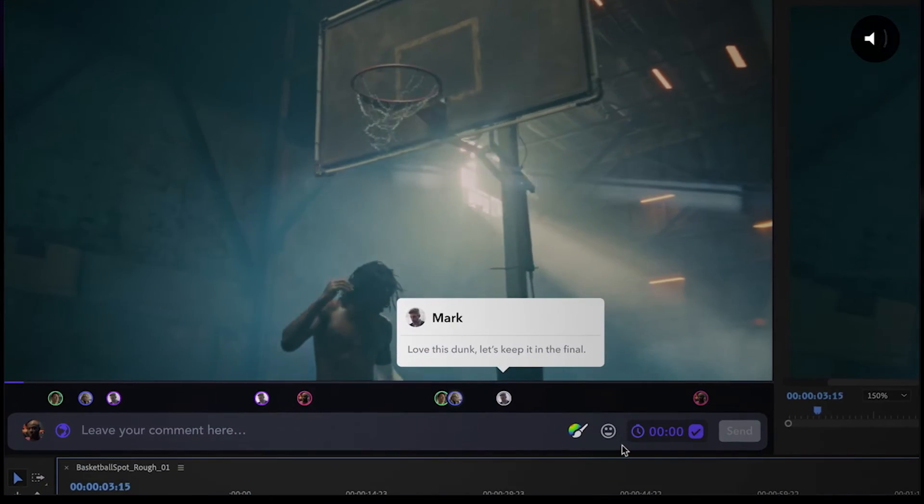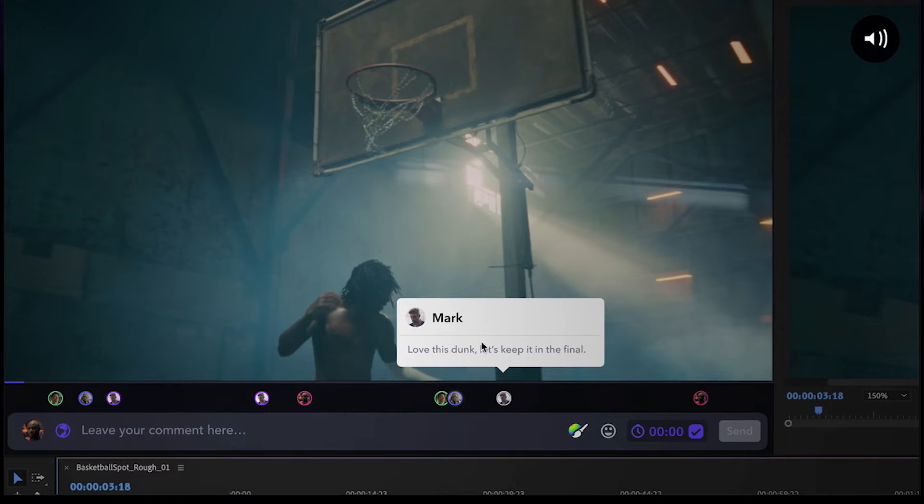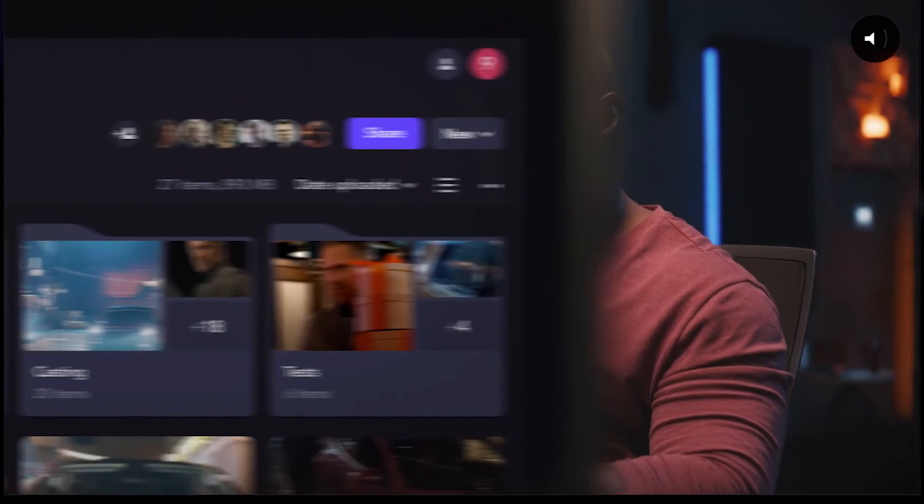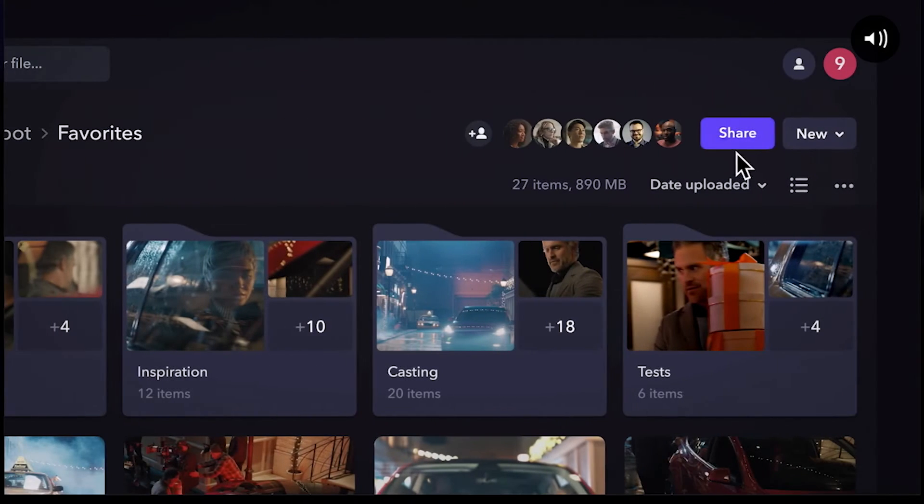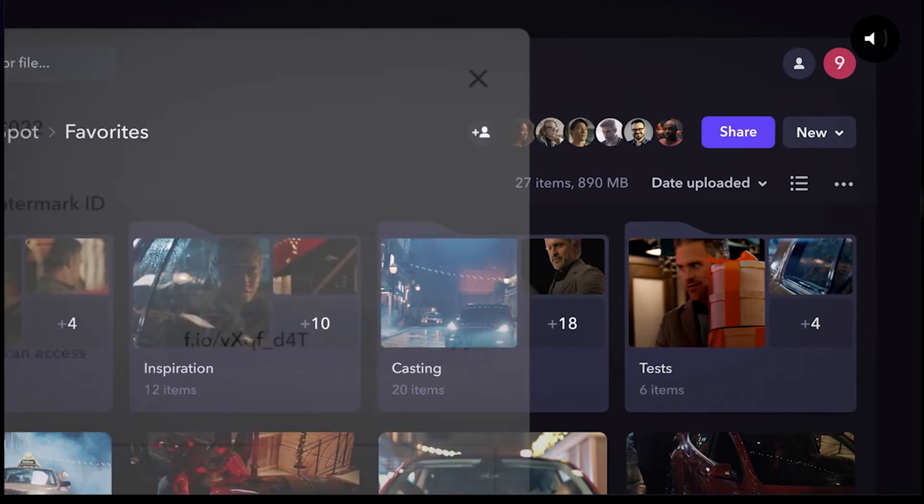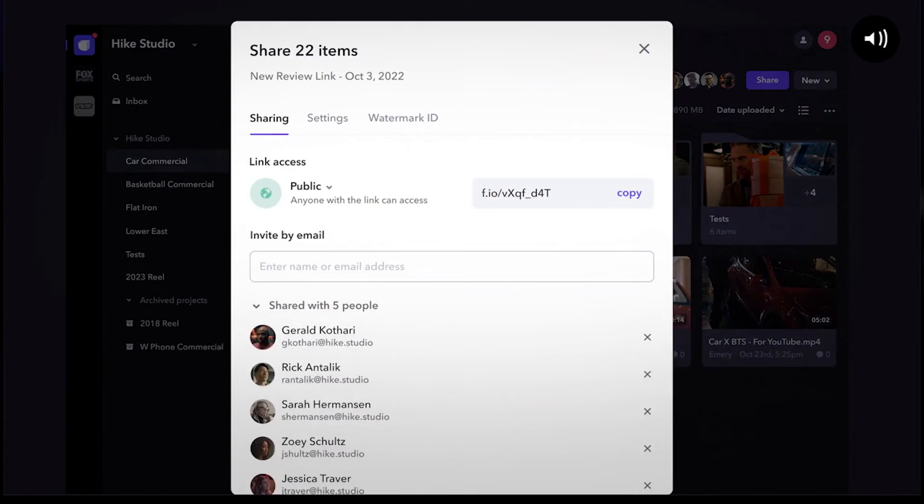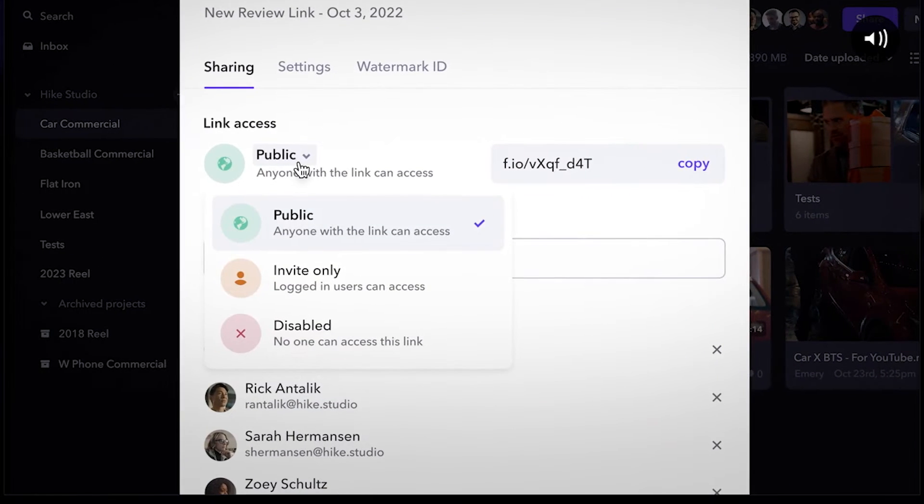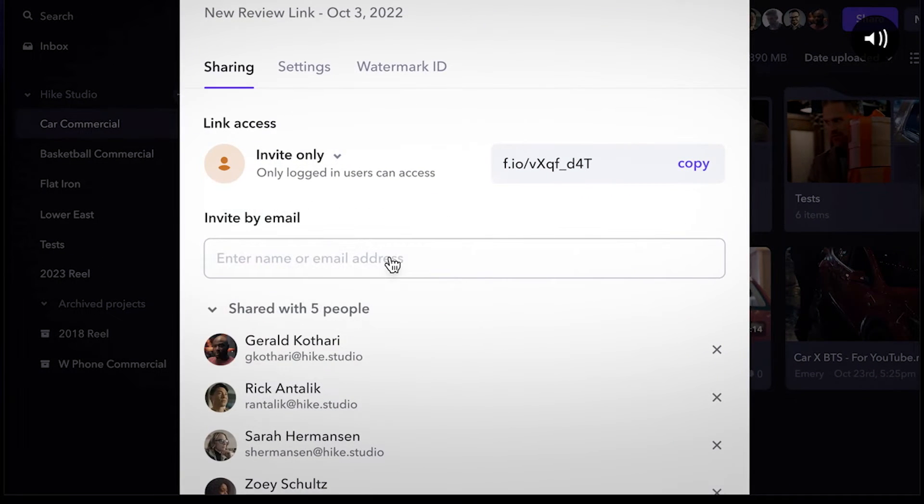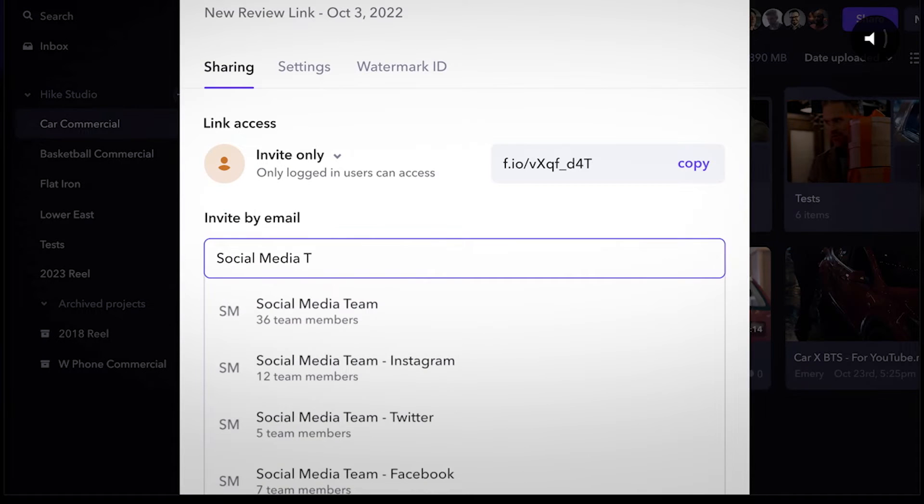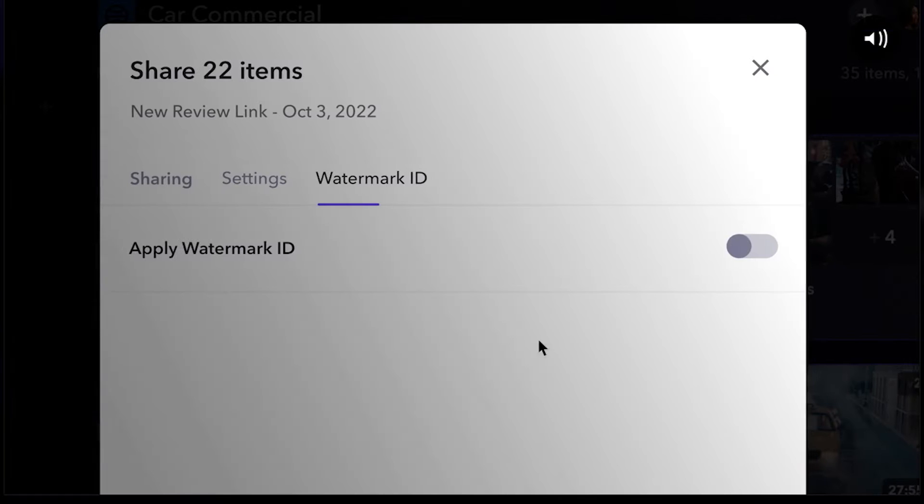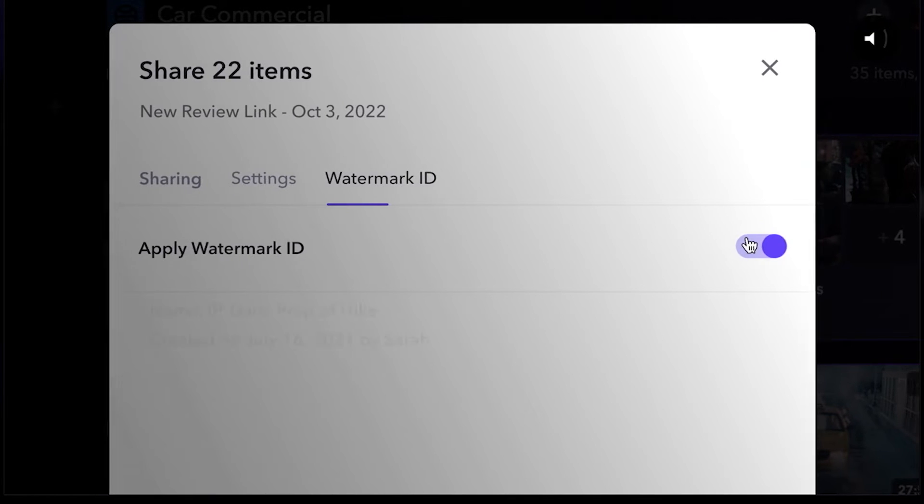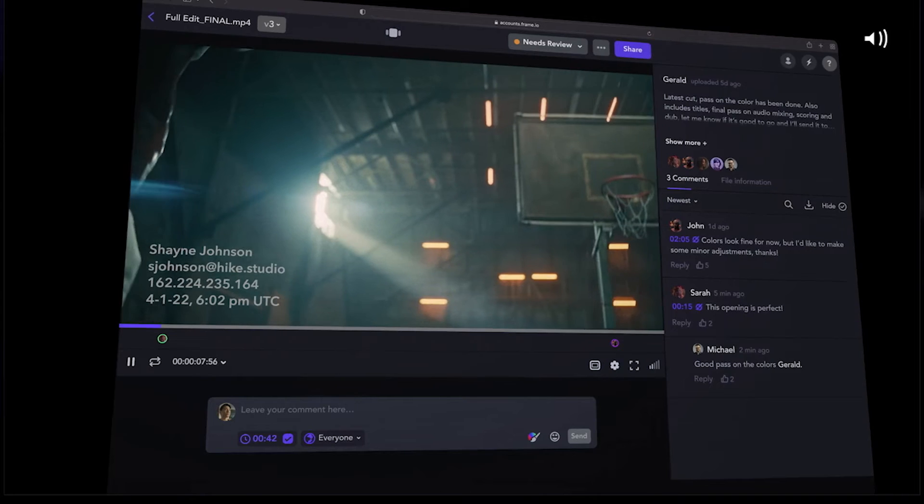The feedback is gathered via the Frame.io app or any web browser. The main benefit is that feedback and edits can be collected without the editor leaving the Premiere Pro timeline. Other benefits include accurate commenting, accelerated file transfers, and free sharing with reviewers anywhere.